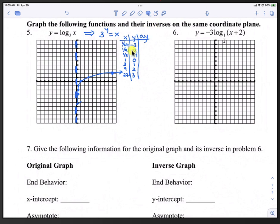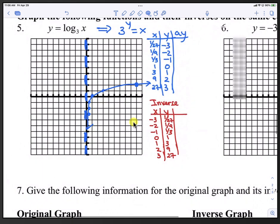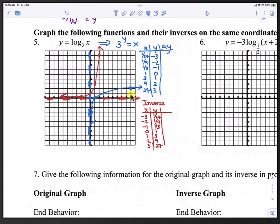To graph the inverse, we take the table and reverse the x's and y's — the y column becomes the x column and the x column becomes the y column. Graphing these new points produces the red curve along with its horizontal asymptote. The red curve is an exponential curve, whereas the blue curve is a logarithmic curve.